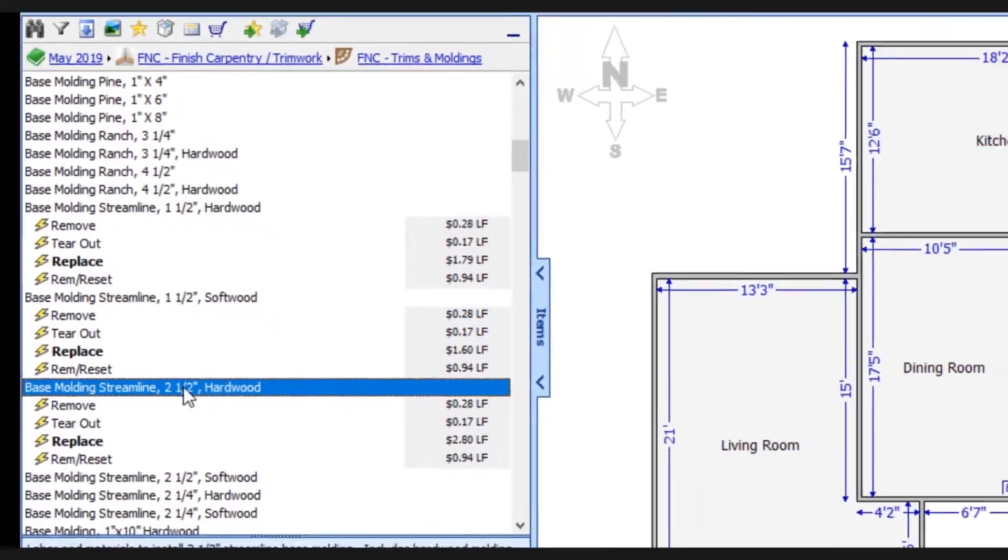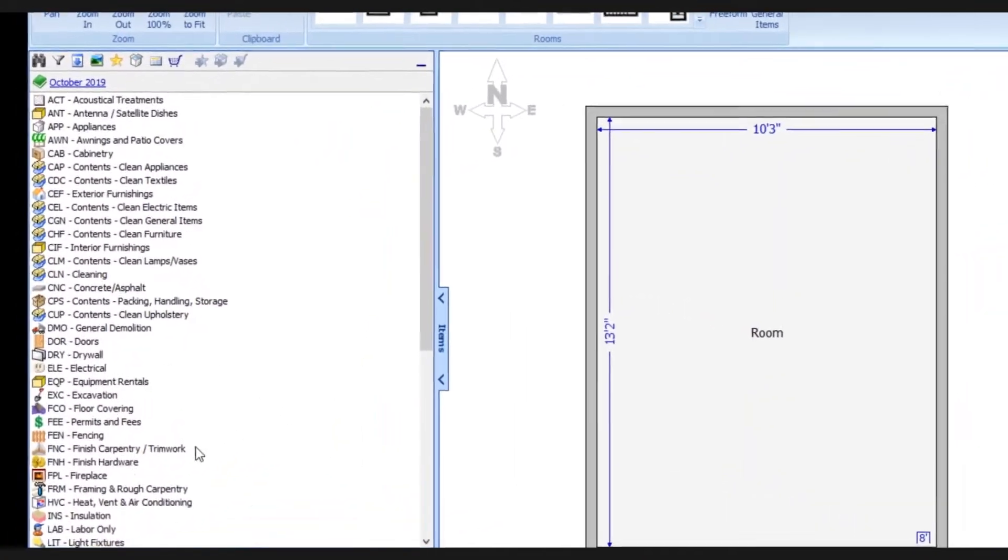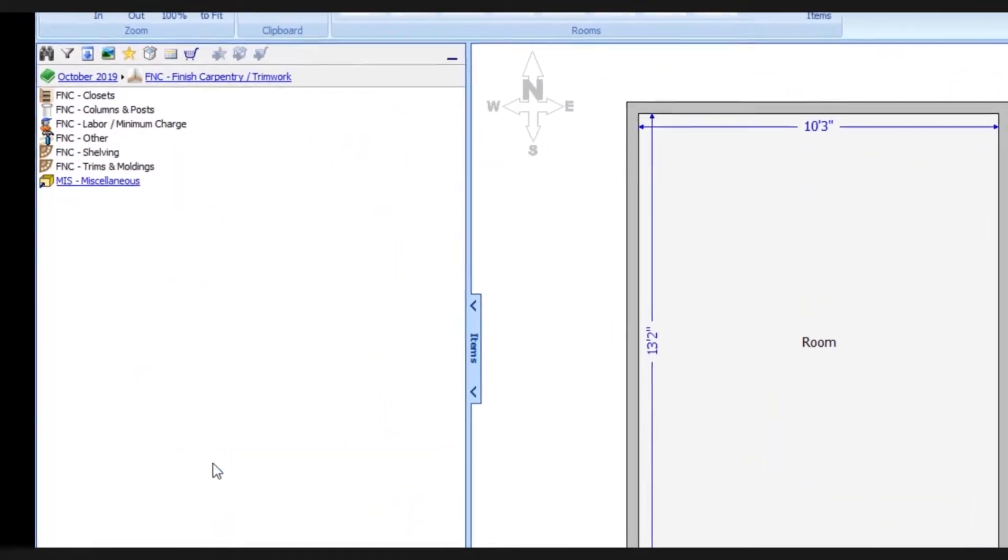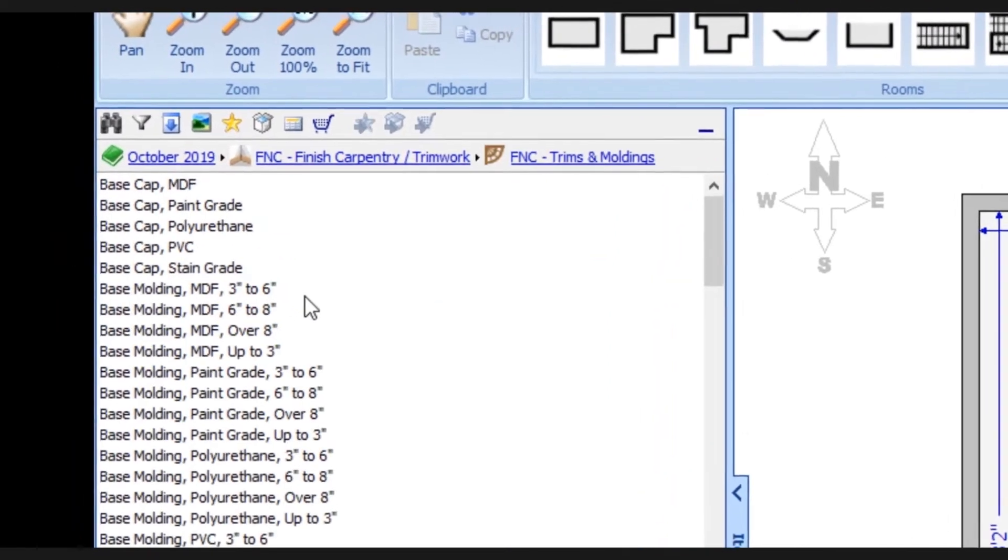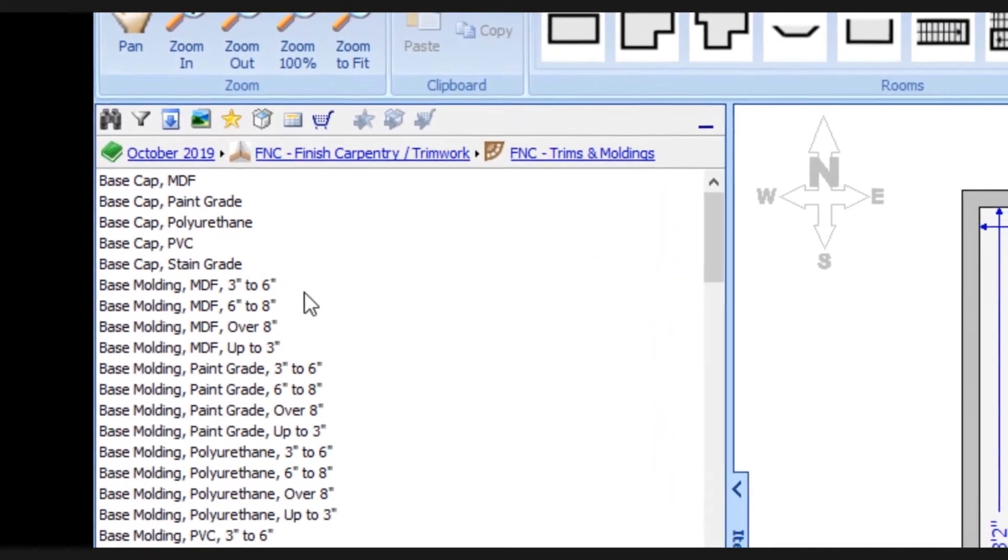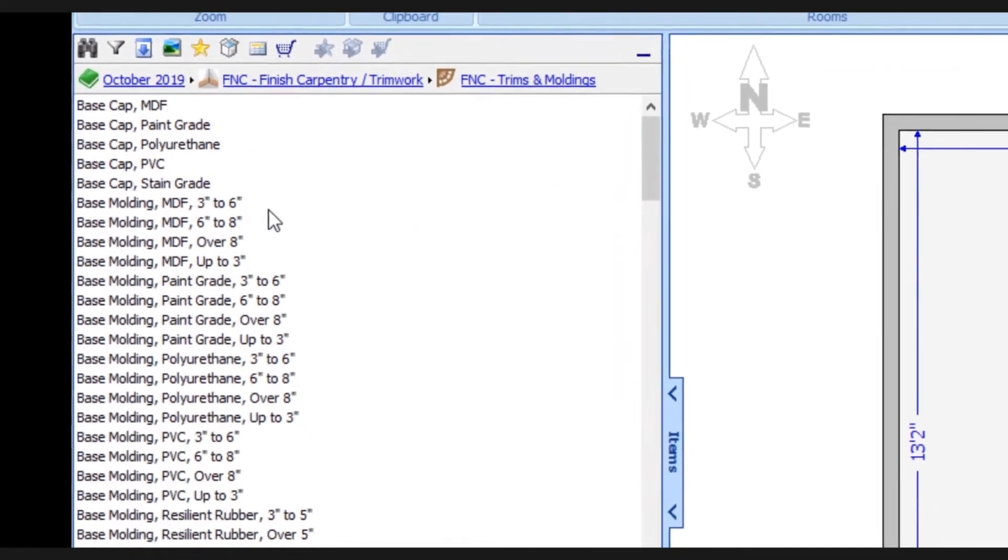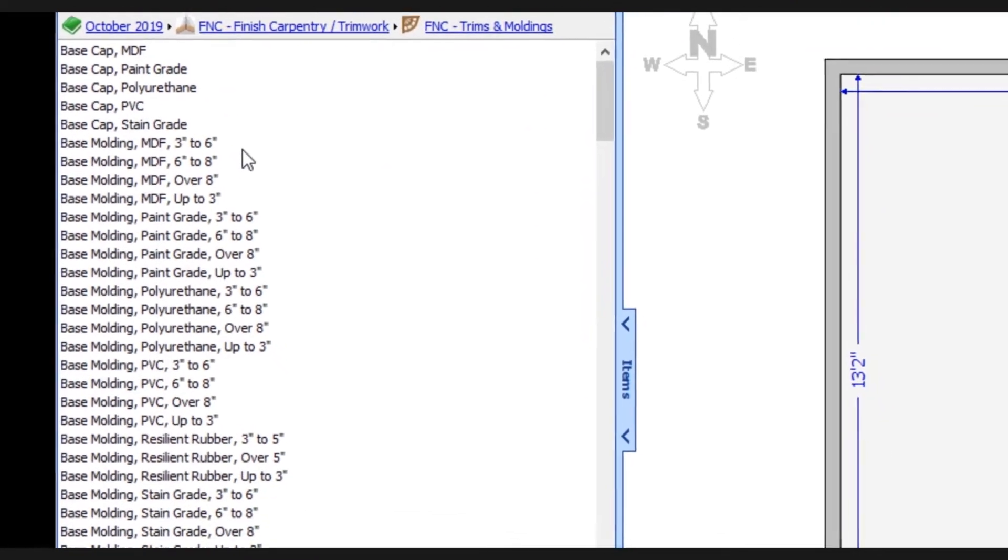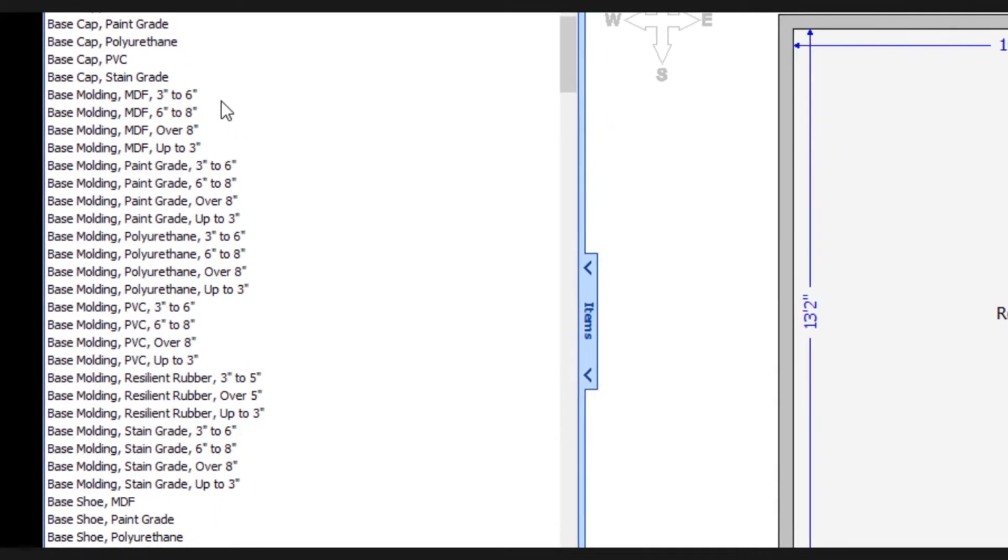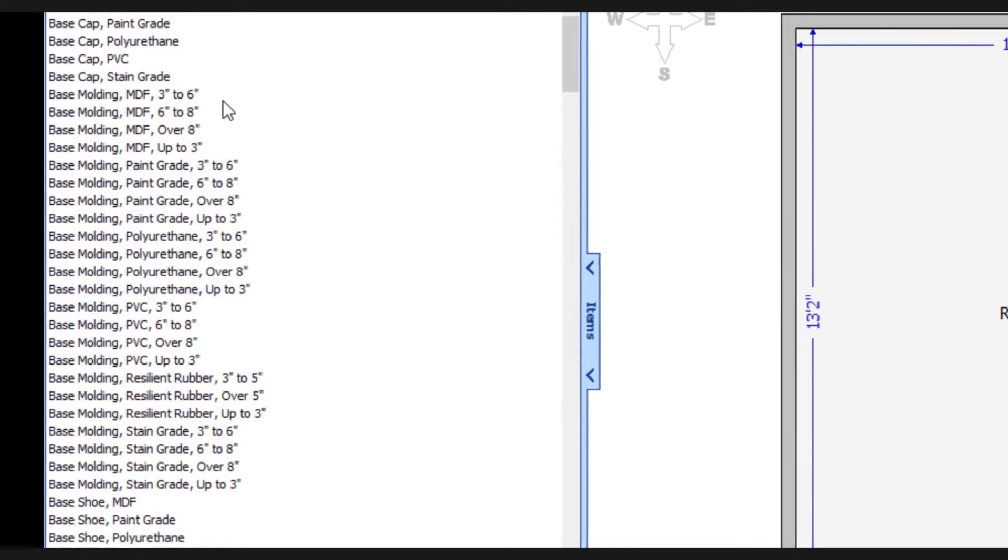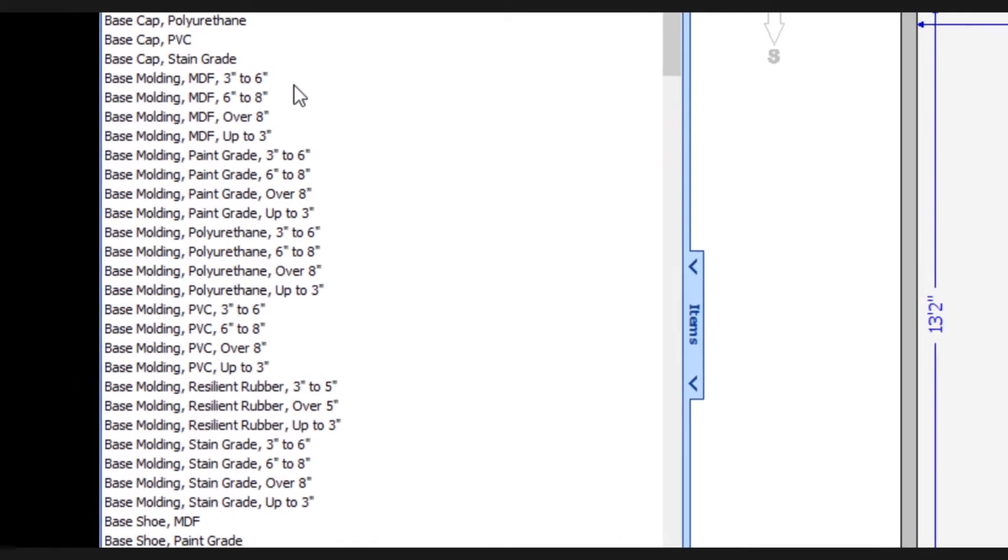Now let's take a look at the new enhancements. We'll go into the finished carpentry category and the trims and molding subcategory. The data has been completely restructured and simplified. So rather than seeing those specific details that ultimately had a minimal impact on the price, each item now offers consistent choices and size ranges.